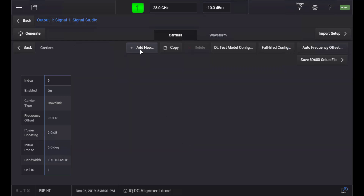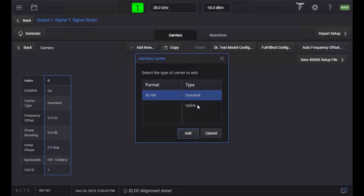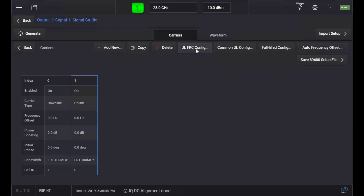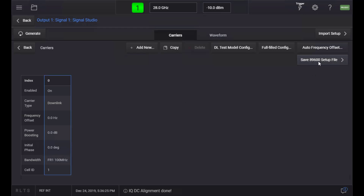Similarly, when an Uplink Carrier is selected, you can configure Uplink FRC for GNB Receiver Test. The selected carrier configuration can also be exported to a VSA select file using the Save 89600 Setup File button.